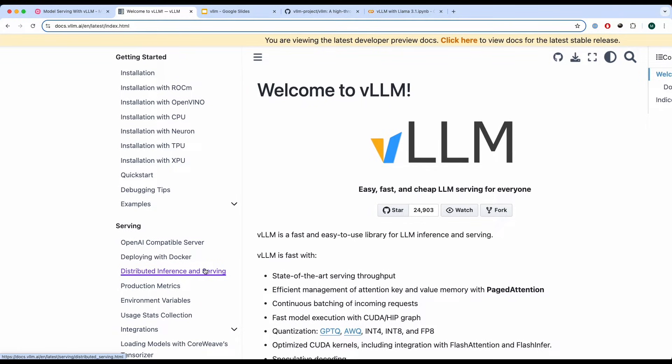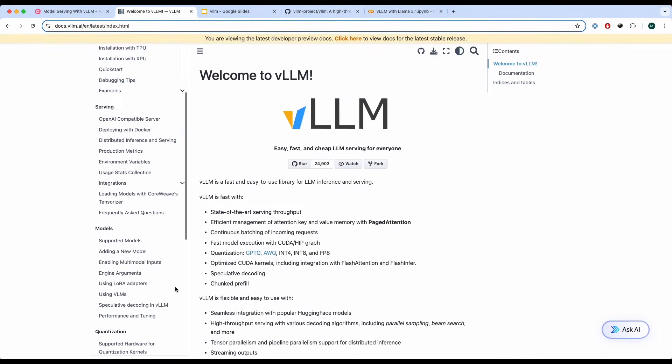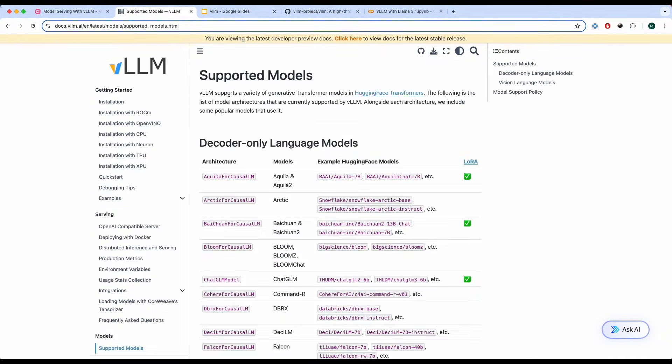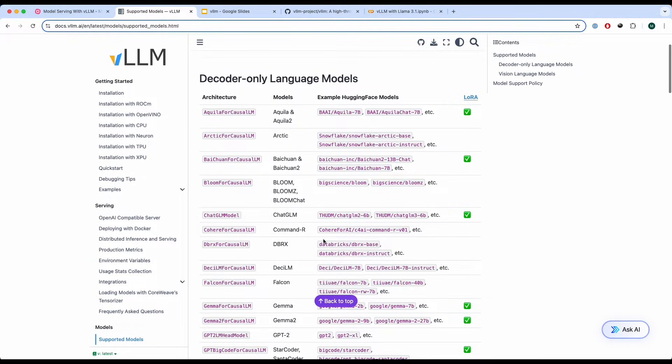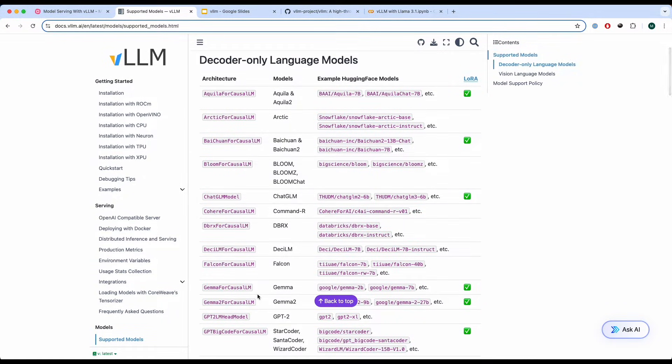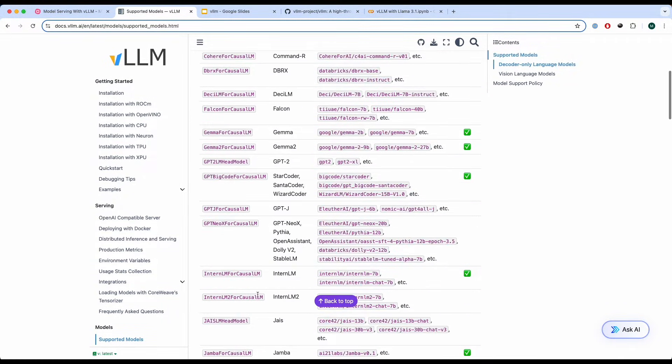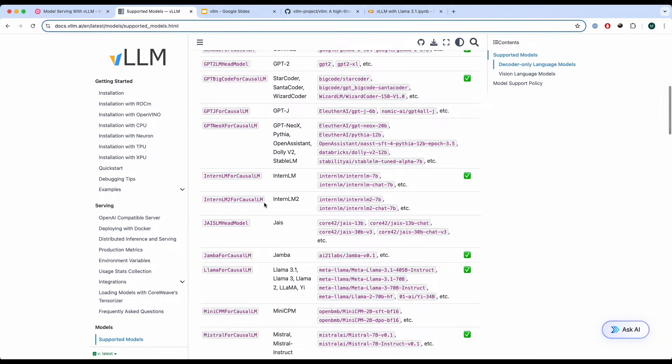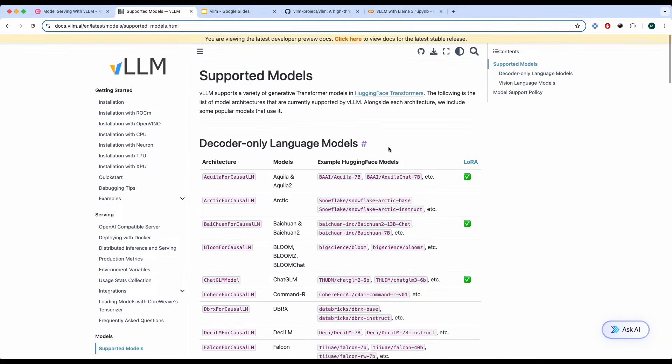Now coming back to the topic of different models that you can use, there are different supported models over here and you can use various Hugging Face models listed over here. You can use Llama, Gemma 2 and various different models that are listed over here.